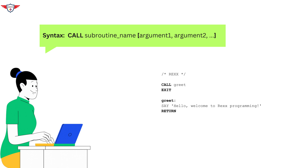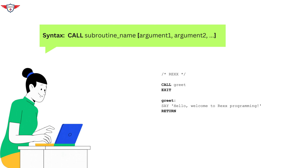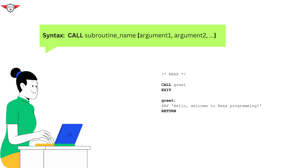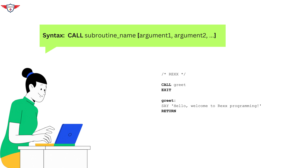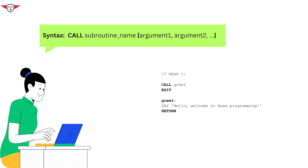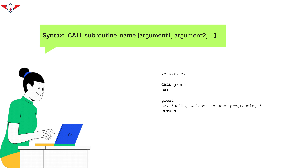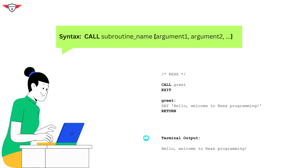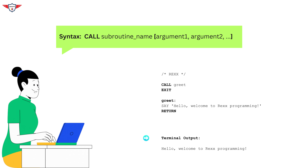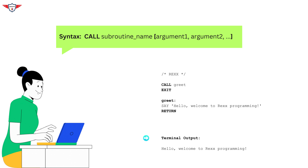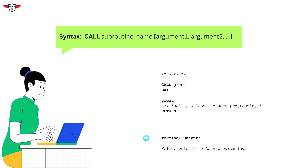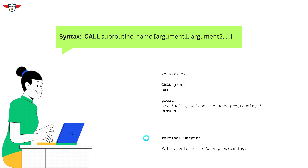Consider a simple example where we have a subroutine that prints a greeting message. When the call statement — that is, call greet — is executed, RECS will jump to the label greet, execute the code specified in that section, and then control will return to the next executable statement after the call statement, which is exit in this case. When you execute this piece of code, you will see 'Hello, welcome to RECS programming' as a greeting message on your terminal.